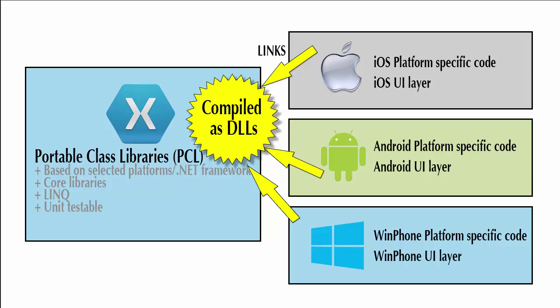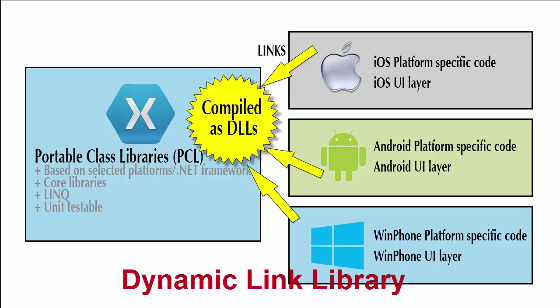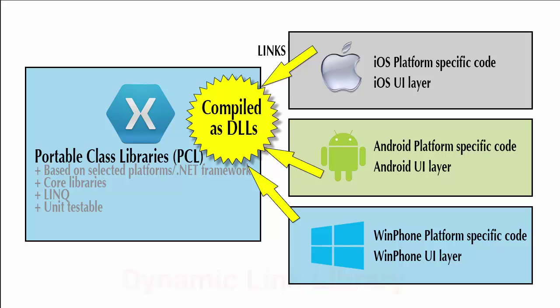On a portable class library, the shared code is compiled as a DLL. And that DLL is based on the selected platforms for the .NET framework that are accessible to each of the different projects that are part of our solution. It includes the core libraries, includes things like LINQ, and it's unit-testable, which is nice for larger projects.